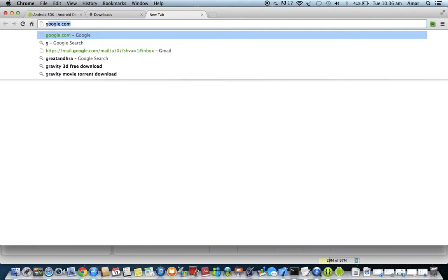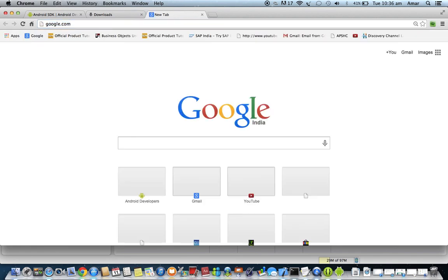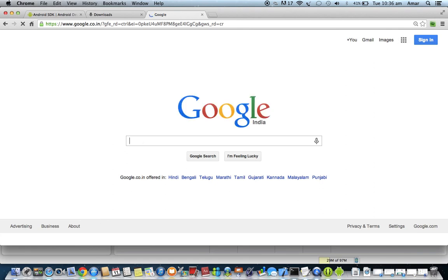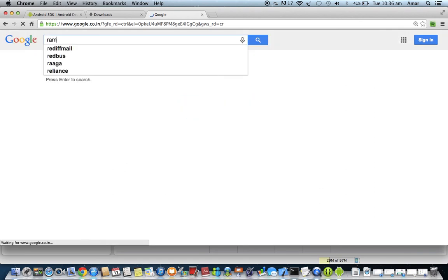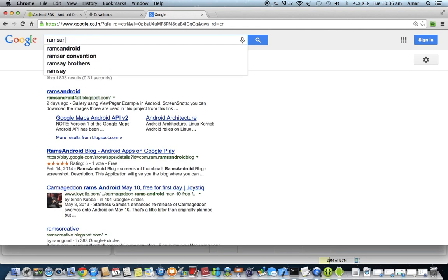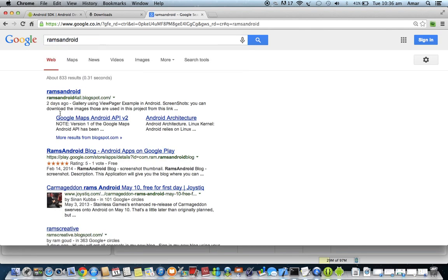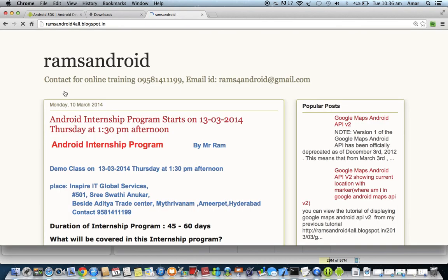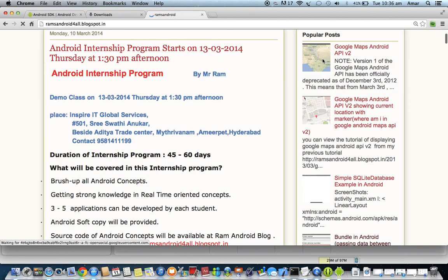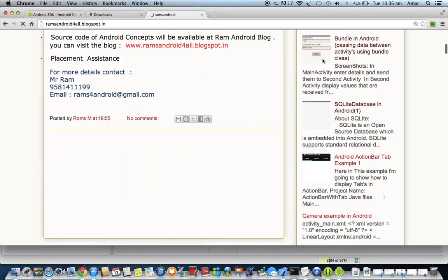To find the blog, go to Google and search for 'rams android'. You will find the blog called Rams Android, which contains a bunch of Android tutorials including advanced and basic Android tutorials.